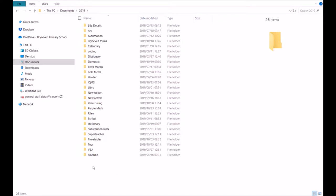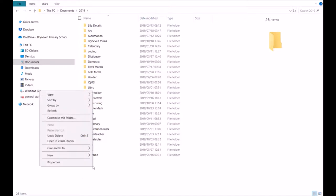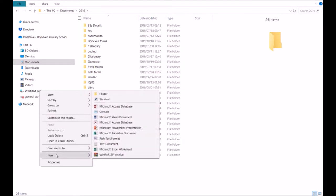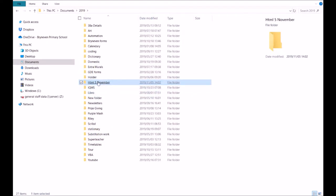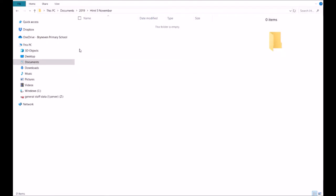In the white space below I'm just going to right-click, then choose New, go down to the second last option, click on Folder, and I'm going to name this folder appropriately — HTML, hypertext markup language, and today's date, the 5th of November. So it gives us some identification of the file.